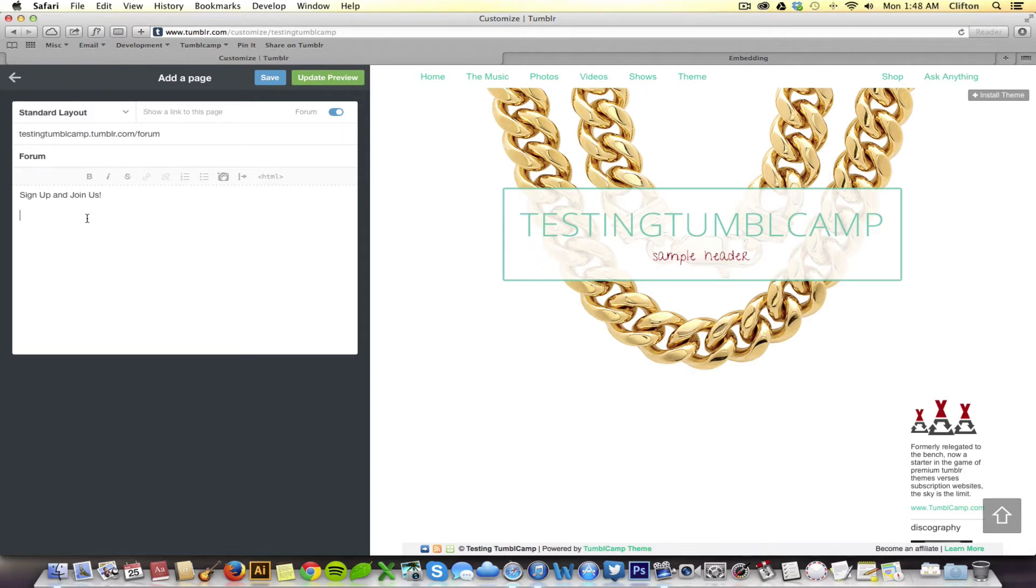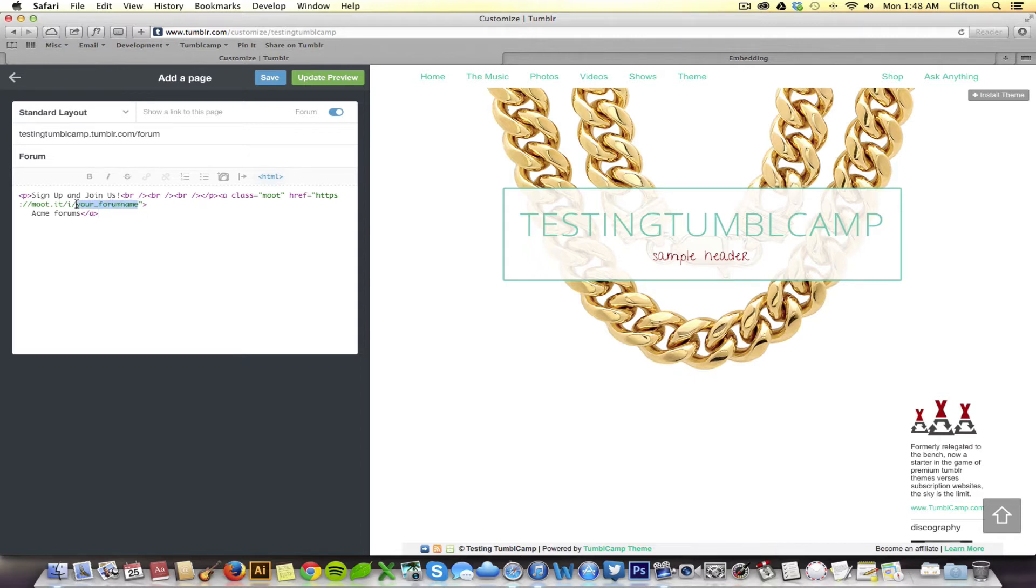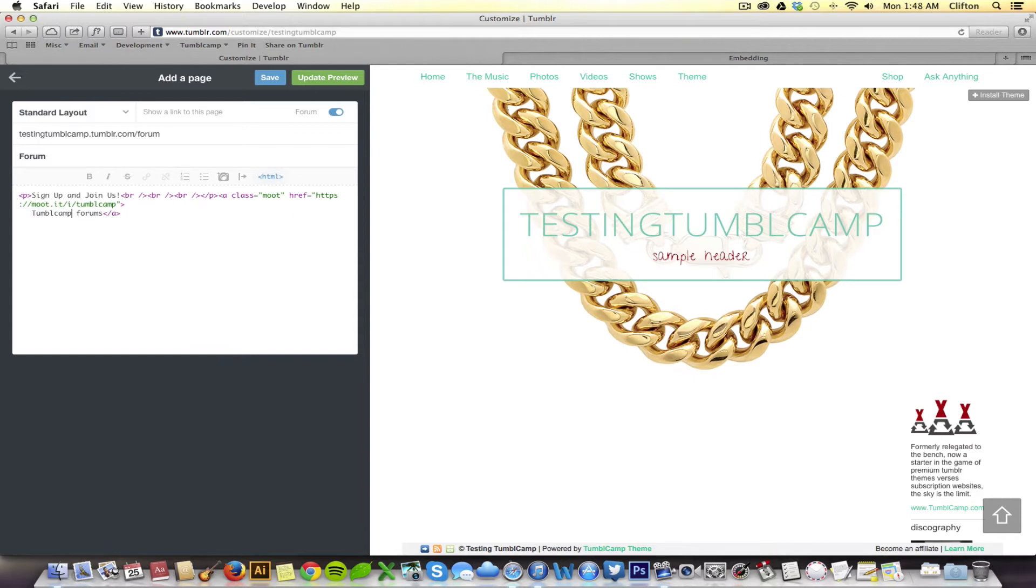Now, if I just paste it right here, because this is HTML code, it will show up incorrectly. So, what I have to do is I have to activate the HTML editor by doing that. And then pasting it in there now. Alright, obviously I'll have to change this from your forum name to TumbleCamp.